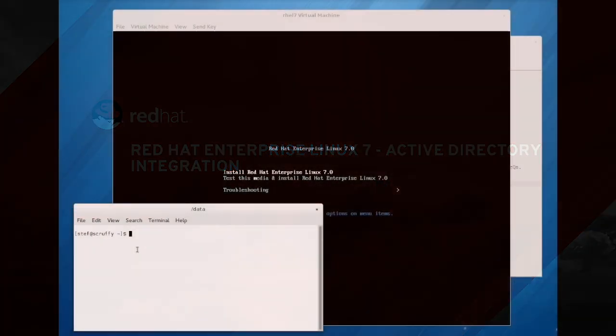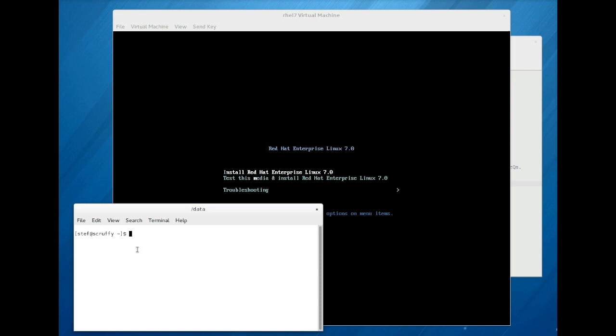The Red Hat Enterprise Linux 7 installer now features the ability to join an Active Directory domain. Instead of placing administrator passwords into an installation kickstart file, you can now use one-time passwords for improved security.